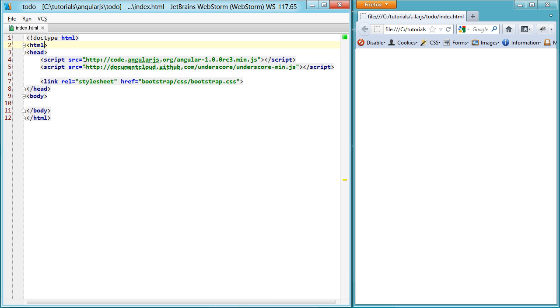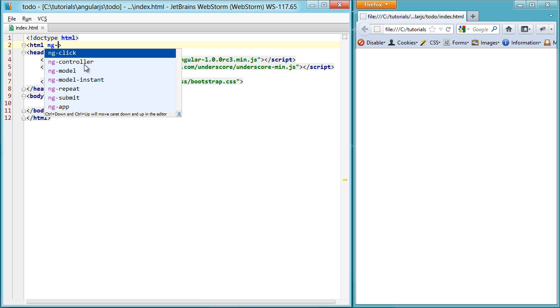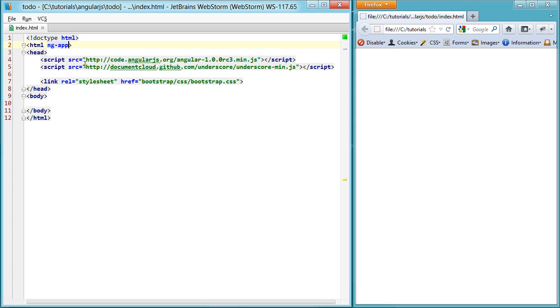So the first thing you always need to do when starting an Angular app is initialize it using the ng-app directive. It looks like an attribute in whatever tag you put it in. I'm not going to get too much into the technical details this first time around, but there will be future videos explaining going into more technical depth. But for now, just take my word on it that that initializes your app.